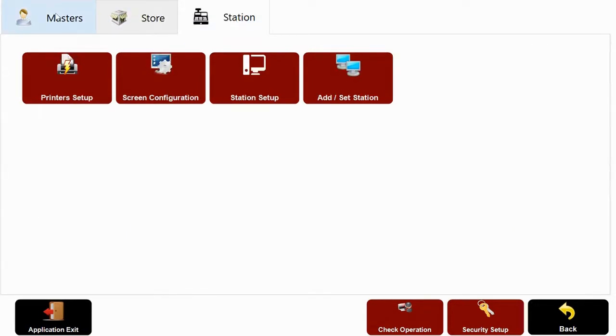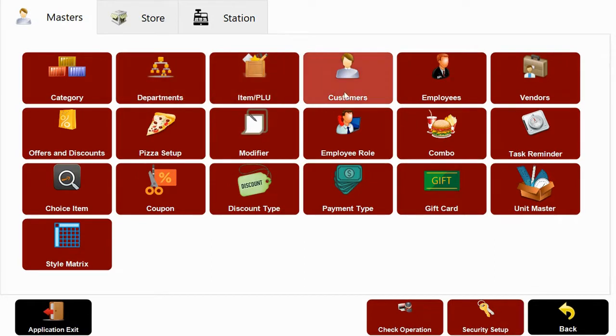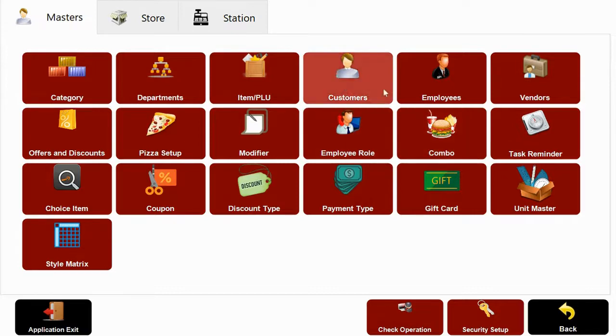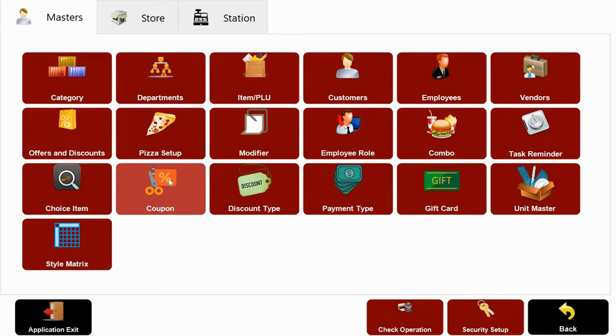Under master, you can create your departments, menus, combos and we can also add customers and employees and set up offers, discounts or even coupons.